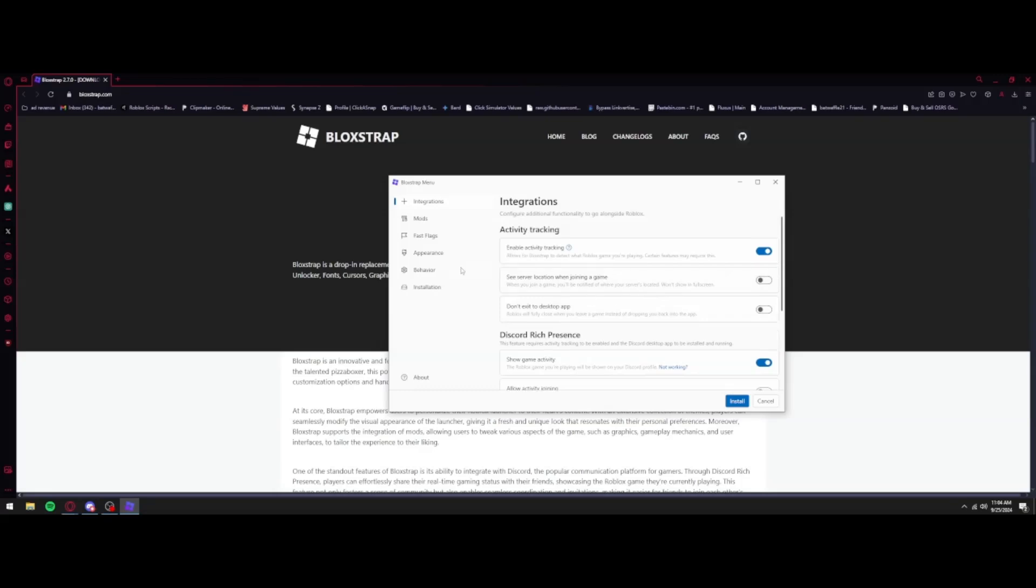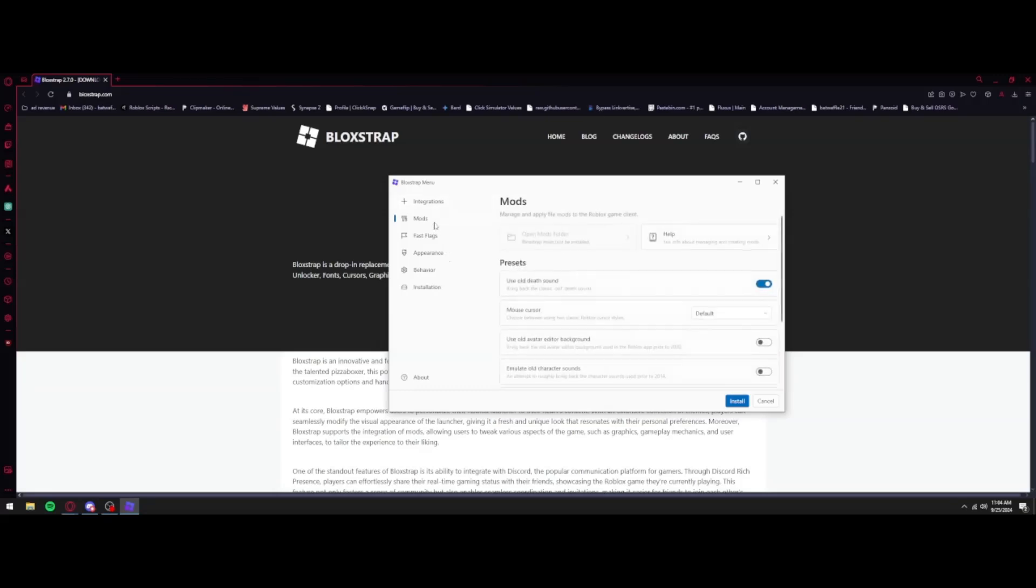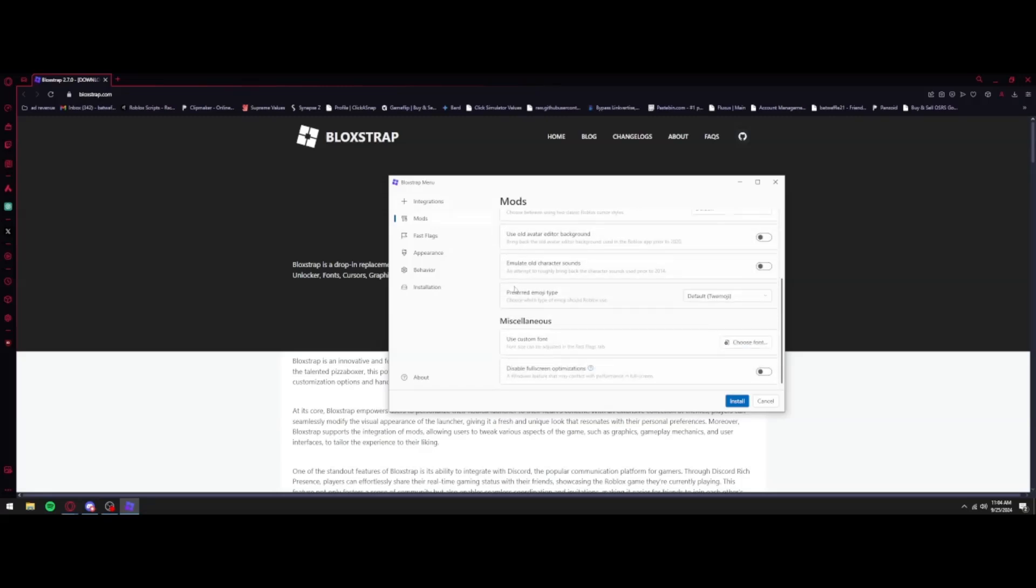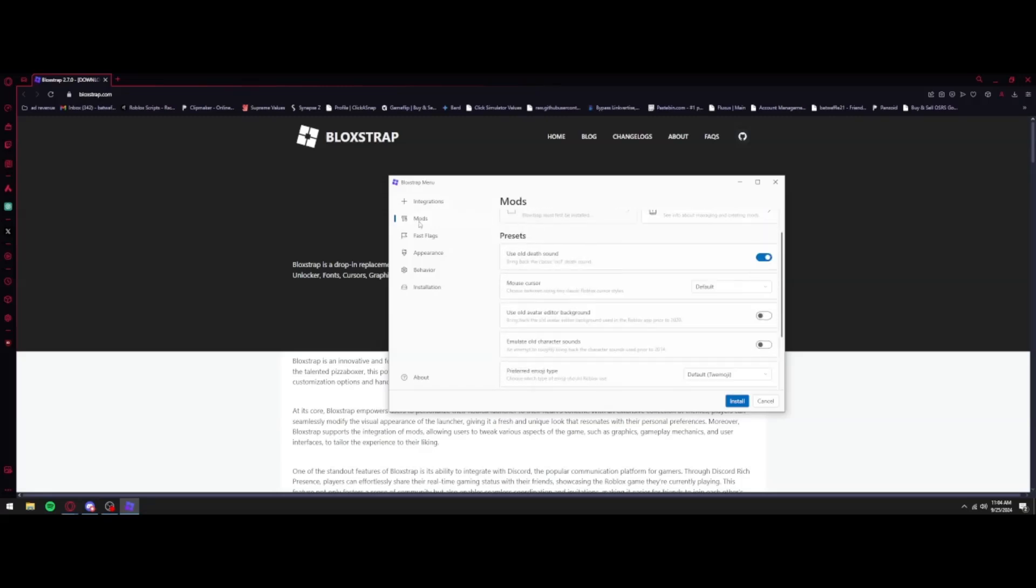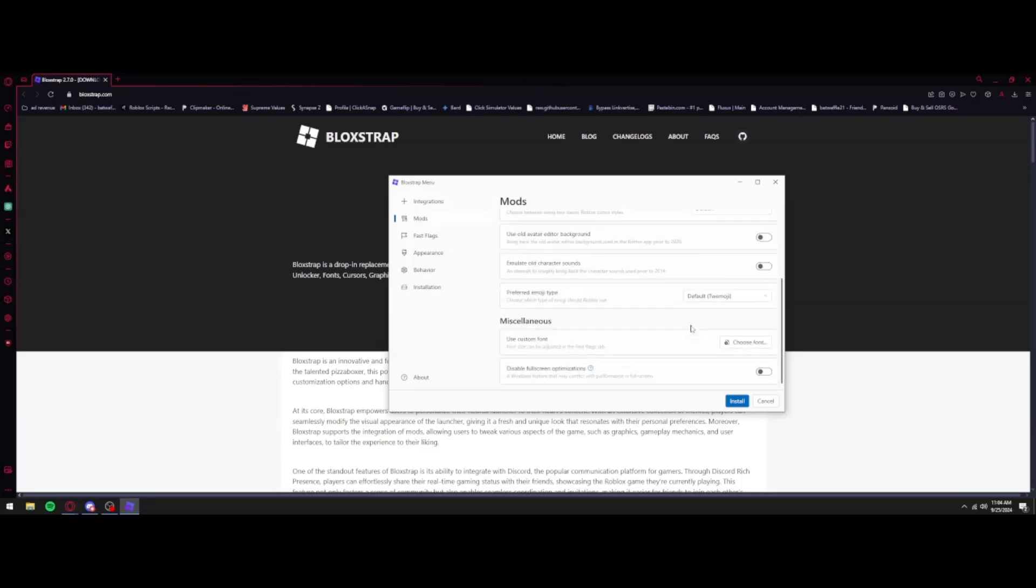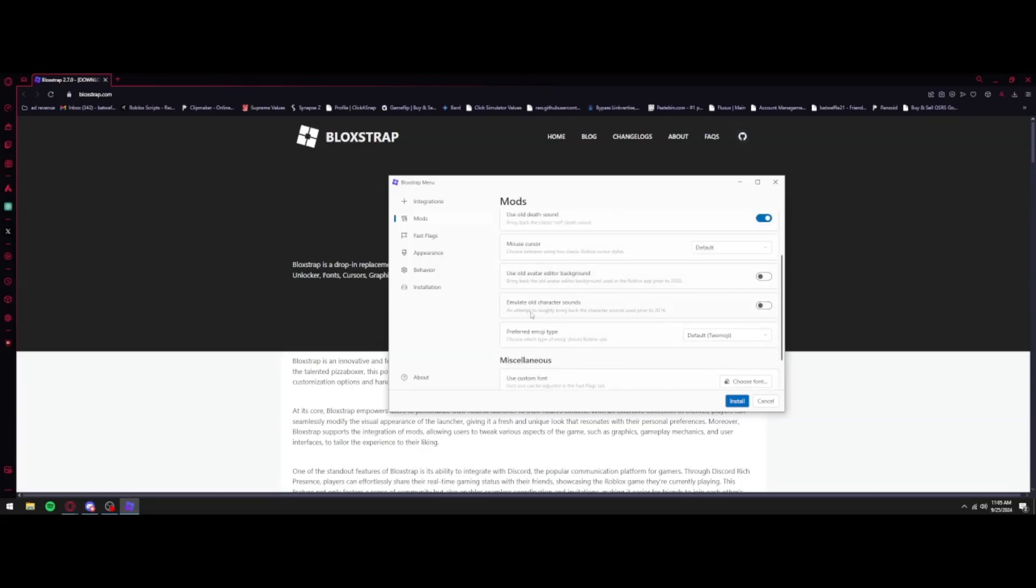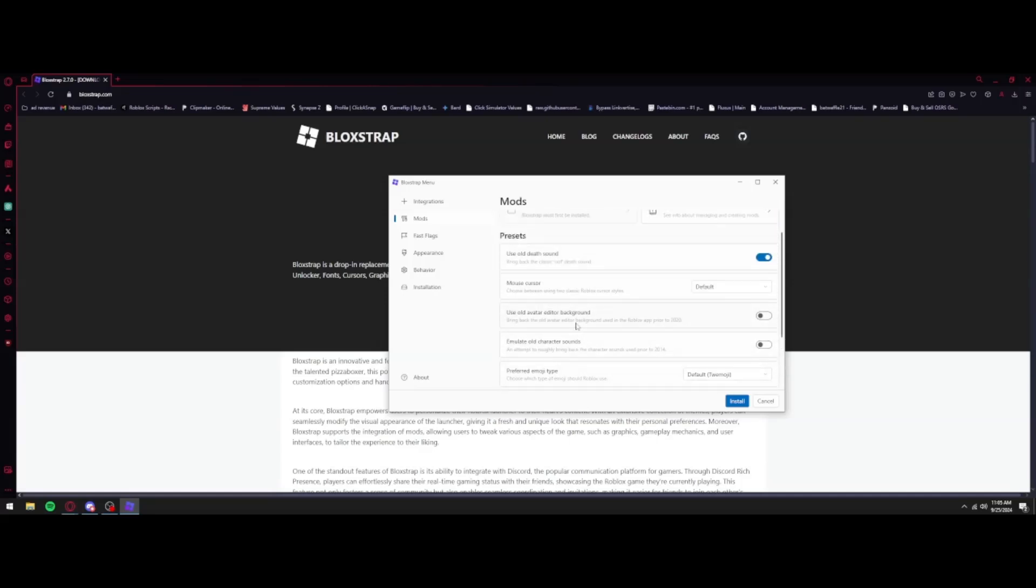But there is one that you have to add. If you go over to Mods on the left and you scroll down all the way to Miscellaneous, you have to turn this on: Disable Full Screen Optimizations. If you turn this on, it'll go ahead and fix it. If you keep it off though, it's not going to fix the black UI.